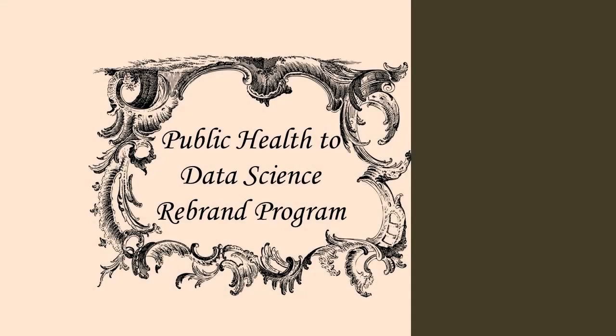Thank you for watching this video, which is part of the Public Health to Data Science Rebrand Program. If you are interested in joining the program, please sign up for a 30-minute Zoom interview using the link in the description.